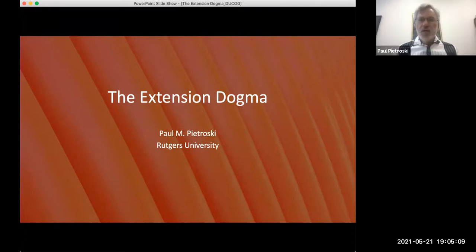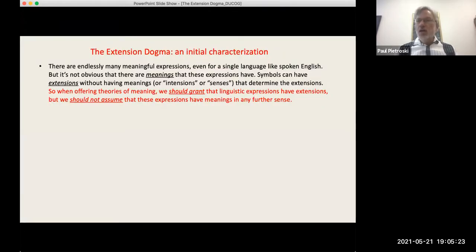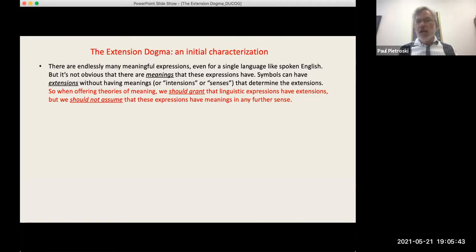Thanks very much. What I want to do today is talk about a dogma that's widely accepted in my field of semantics and philosophy of language, often to the point that it just goes unstated. So I'll bring it out onto the table again, suggest that there were never any good reasons for adopting it, and argue that once we start taking the cognitive foundations of meaning seriously, we need to jettison this dogma, which I think is going to get in the way of future discussions.